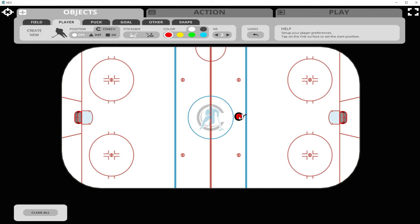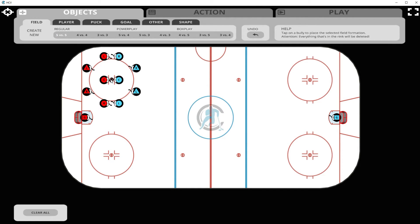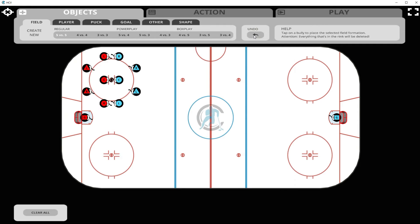If you wish to place a group of players, you select 'Field' and then choose the situation you wish to animate. Let's try five on five. We click a face-off dot, and if we're not happy we can move it and click a different face-off dot. We can always go back at least 15 times by clicking the undo button to remove actions we created.